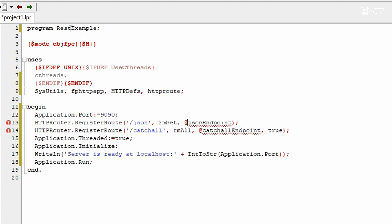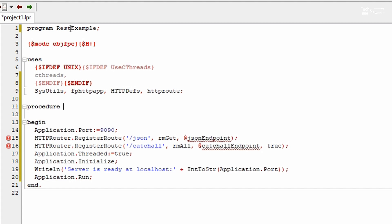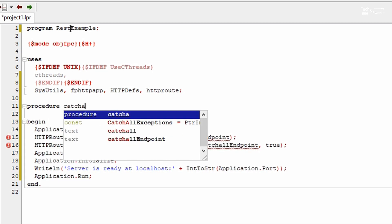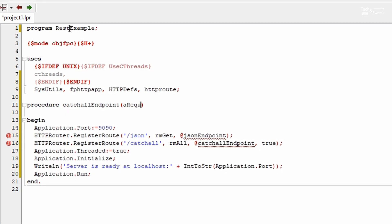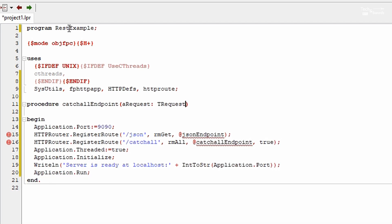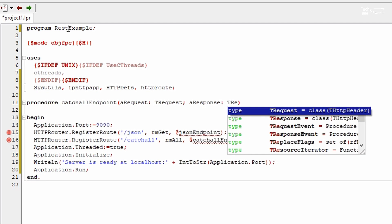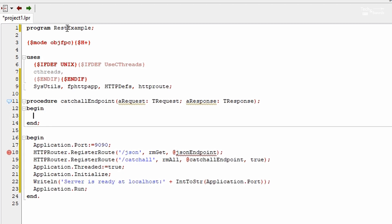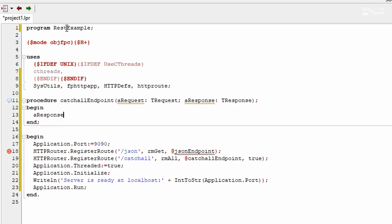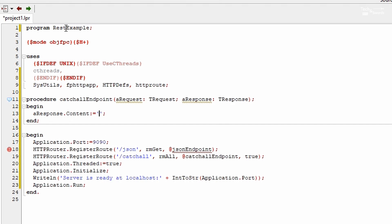If we try to run this now, the JSON endpoint and catch-all endpoint don't exist yet, so let's go ahead and create those. Let's start with the catch-all endpoint — it is a procedure with a request of type T request and a response of type T response. In our catch-all we're just going to respond to the user with a message saying this endpoint is unavailable. To do that we need to set the content of the response.